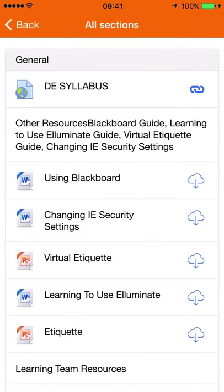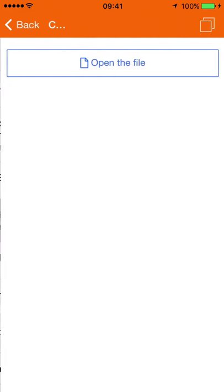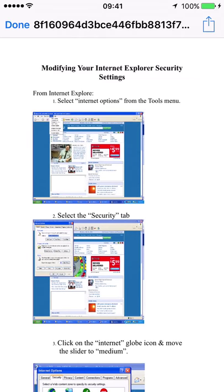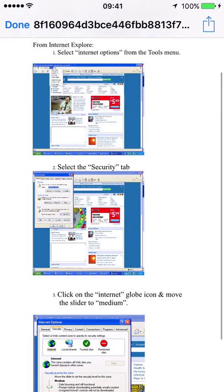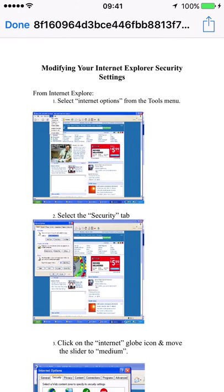Let's check out one more Word file — 'Changing IE Security Settings.' Opening that file, it's a bunch of screenshots and text — just a brief tutorial.